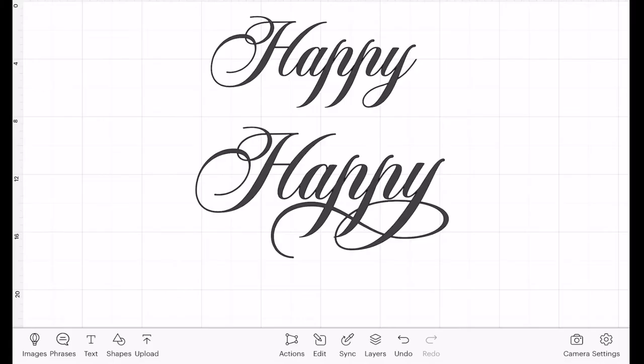Hi my lovelies, I hope you're all well. So today I'm going to show you how you can add glyphs to your text in Design Space, because adding glyphs can make a real change to how your font looks.